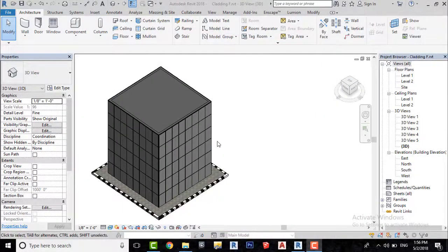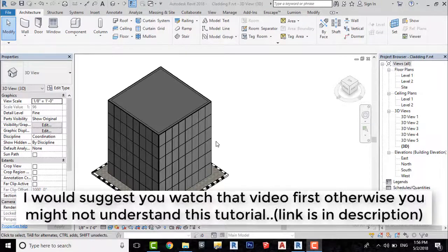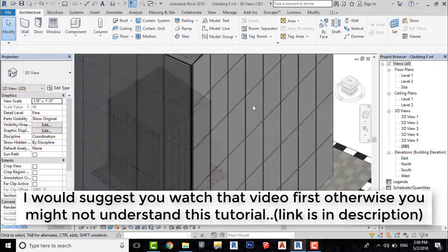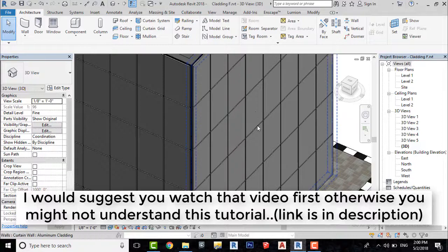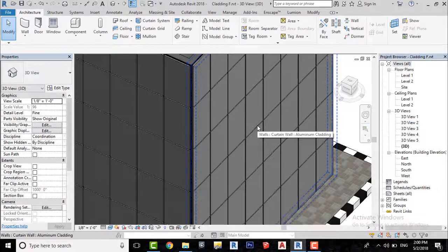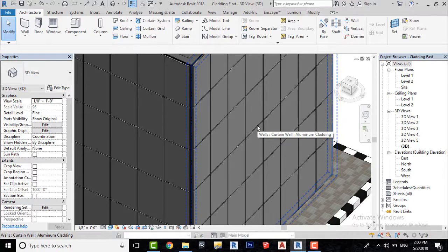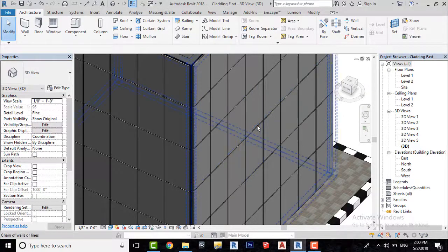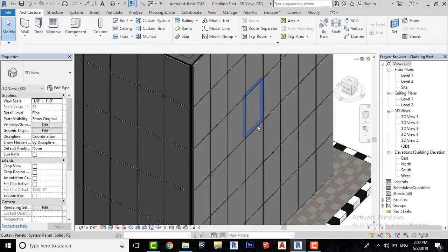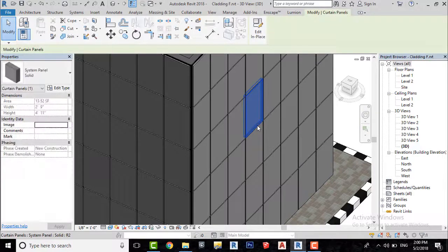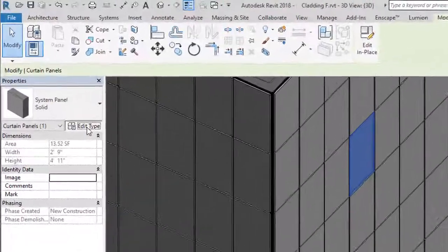Okay, here I have this building which I created for my previous tutorial. To add glass panels or cladding, you need to select a panel which you want to make glass. Take your cursor to the edge of a panel and press tab on your keyboard until it's highlighted. Now click on it and then go to edit type.